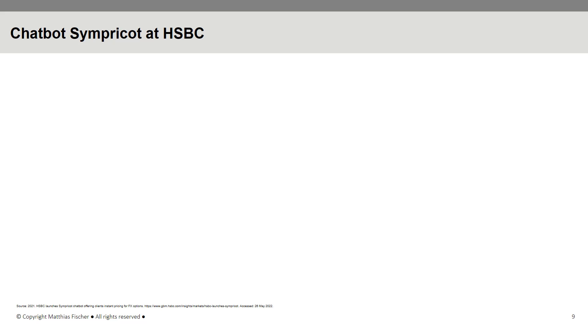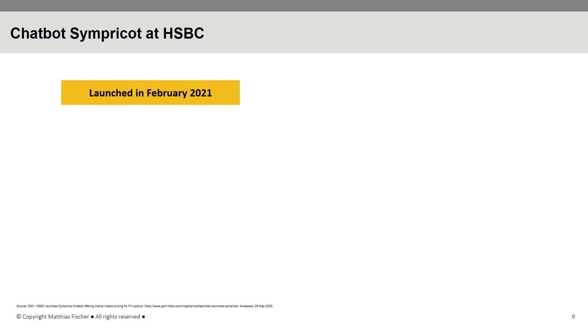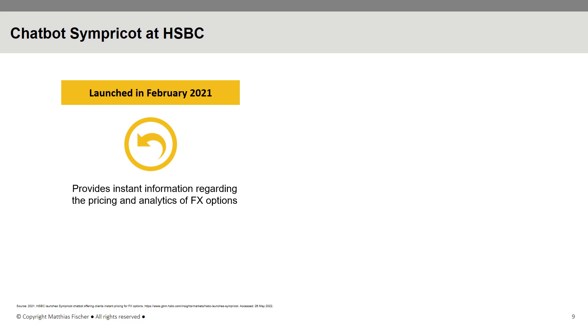HSBC constantly works on the development of new chatbots to expand their functionality beyond interactions with customers and employees. In February 2021, HSBC launched an AI-powered chatbot named Simpricot, which provides instant information regarding the pricing and analytics of foreign exchange options. Simpricot uses NLP to analyze and gather data from various sources to quickly and accurately deliver findings to customers.